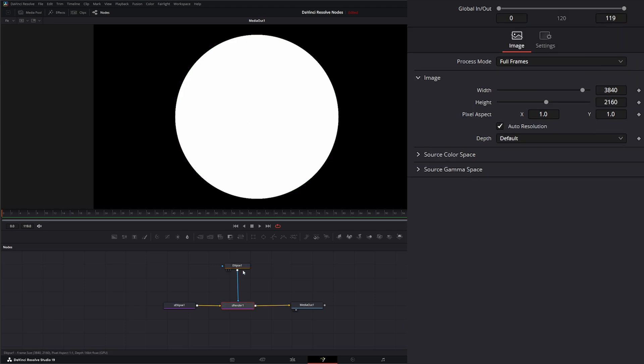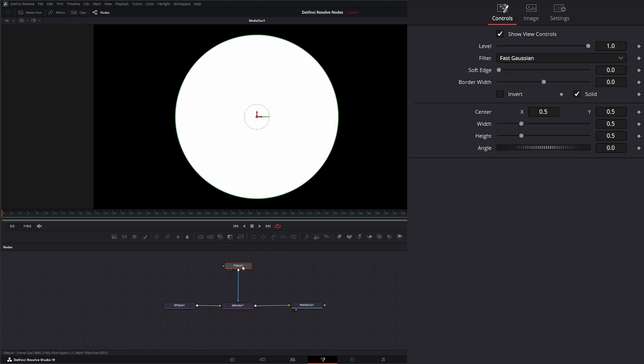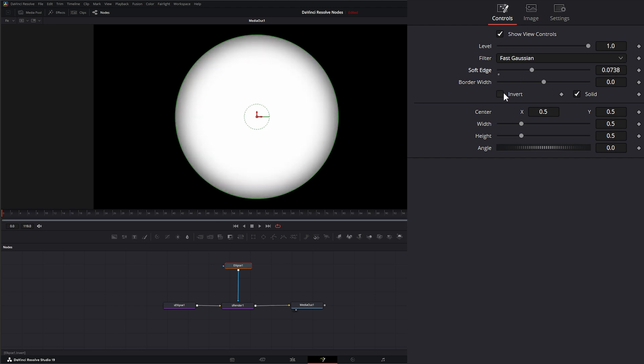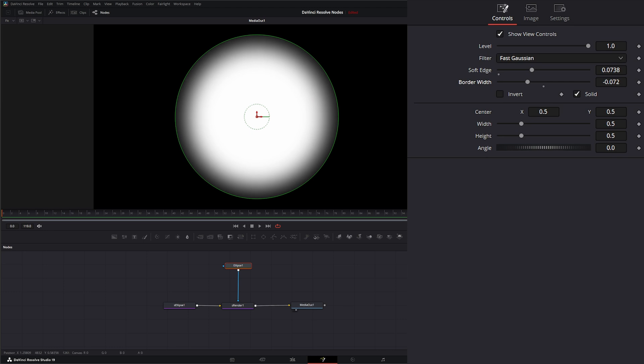We can always use one of these Ellipse nodes as a mask. And your mask gets input on your Render node. So we can go to our regular Ellipse and we can soften the edge.